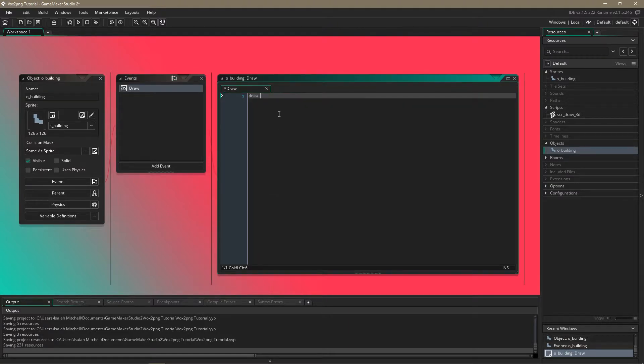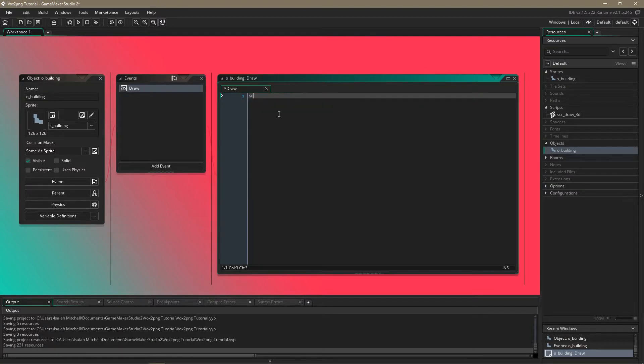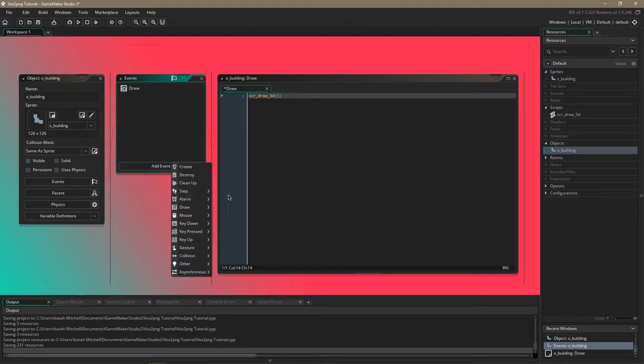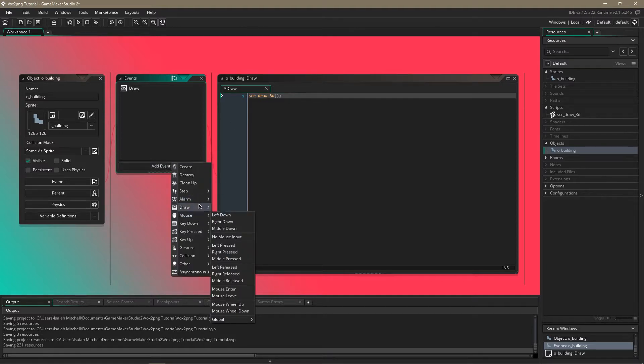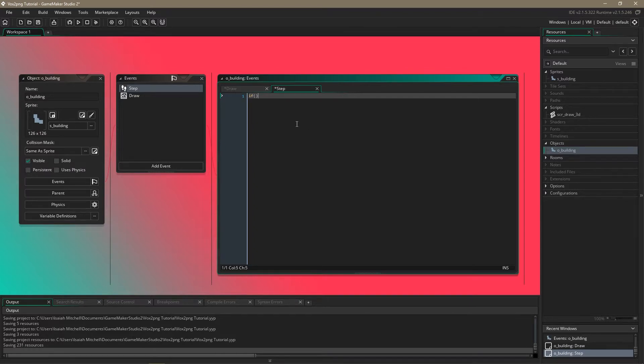We're going to use the script so script draw 3d. That's just going to be empty and then we're going to just set up a simple rotation thing with the mouse.